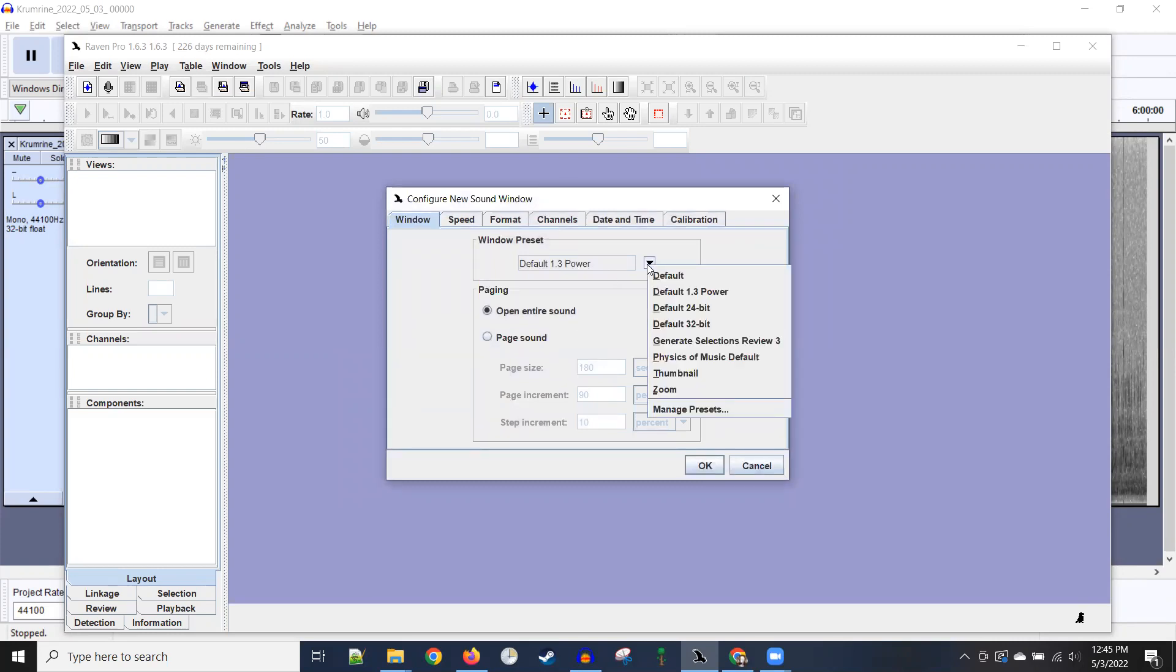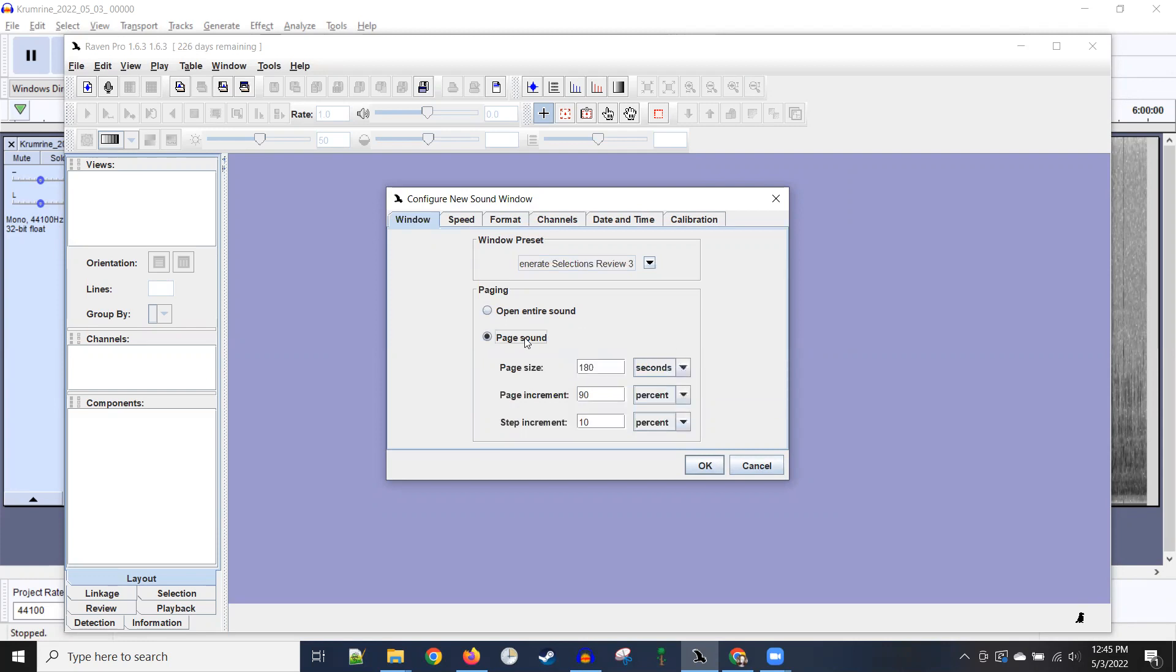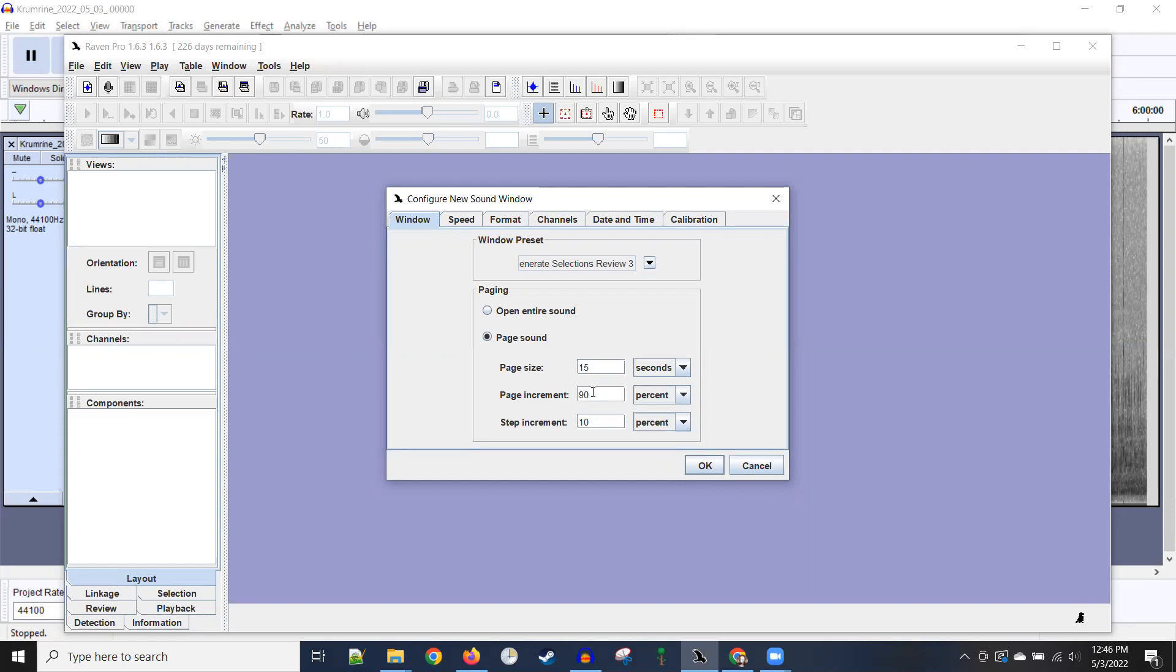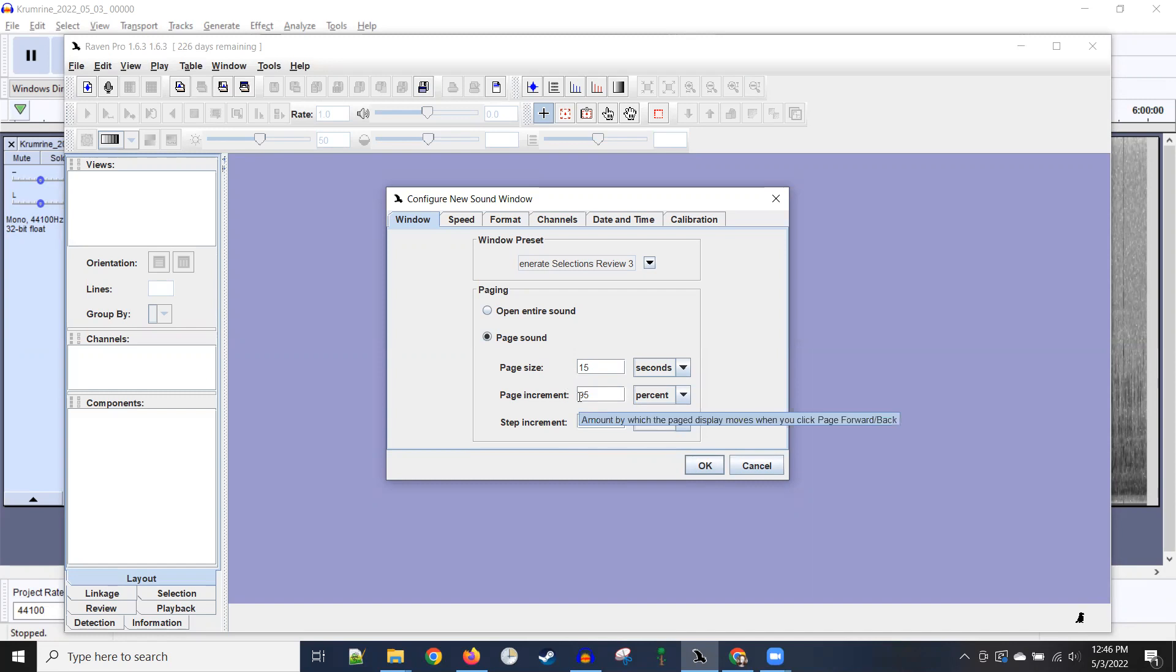The preset that I'm going to choose is this one that I put in the folder. I'm going to page the sound. I want the sound windows to be about 15 seconds wide. And then when I'm tabbing through the sounds, I want to make a small step. I want my small step to be a three second step. When you make it about 95%, that way if a call lands right on the edge between the different windows, you still have a chance to see it. So that's why it's not 100%. There'll be a little overlap from the end of one page step to the next one.